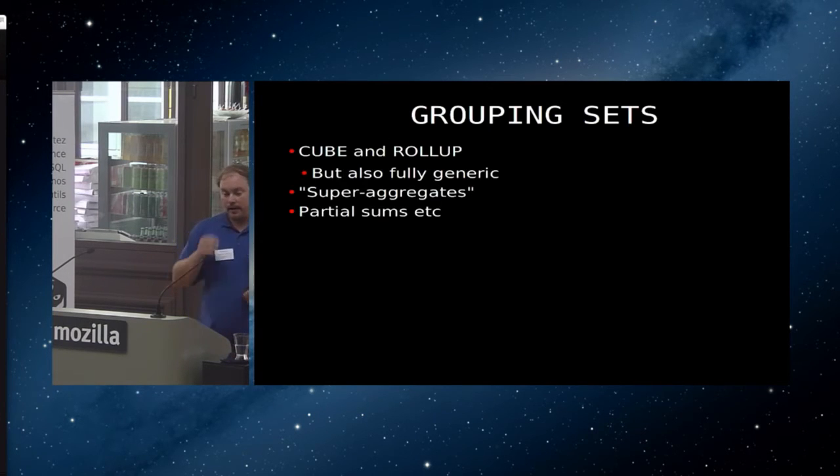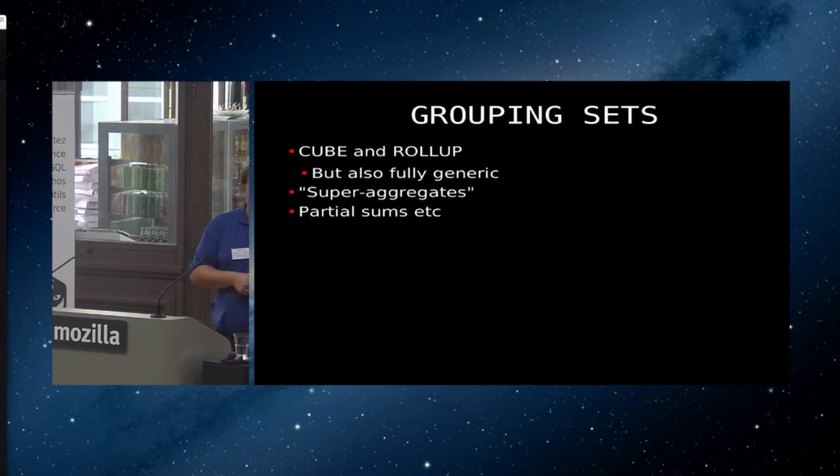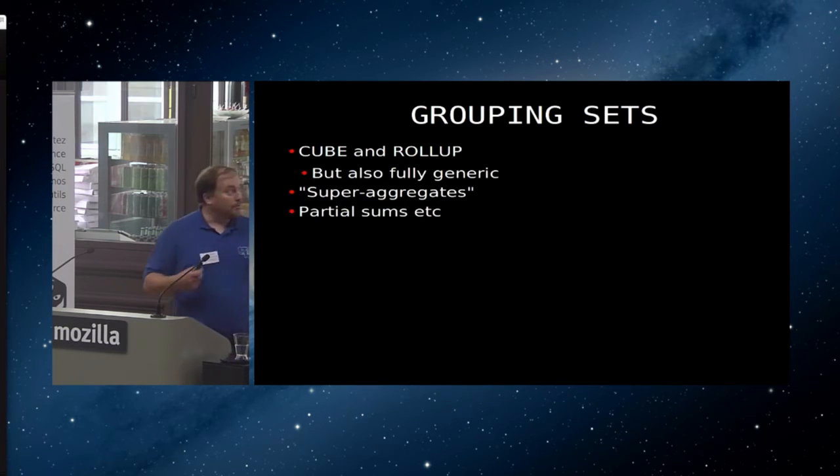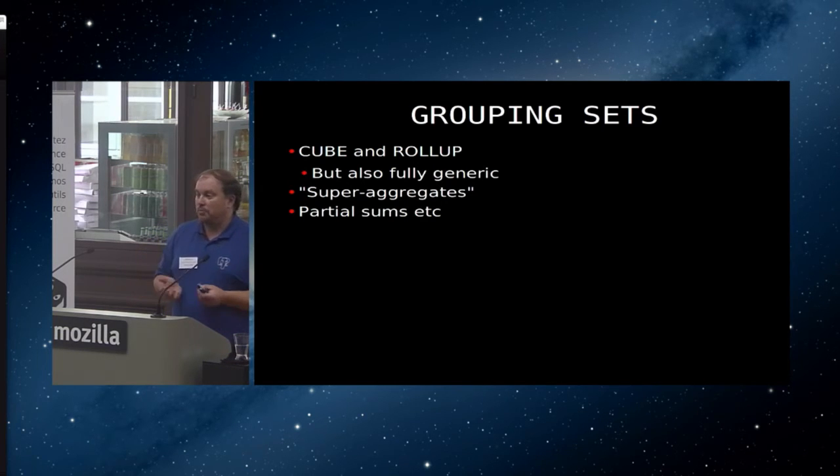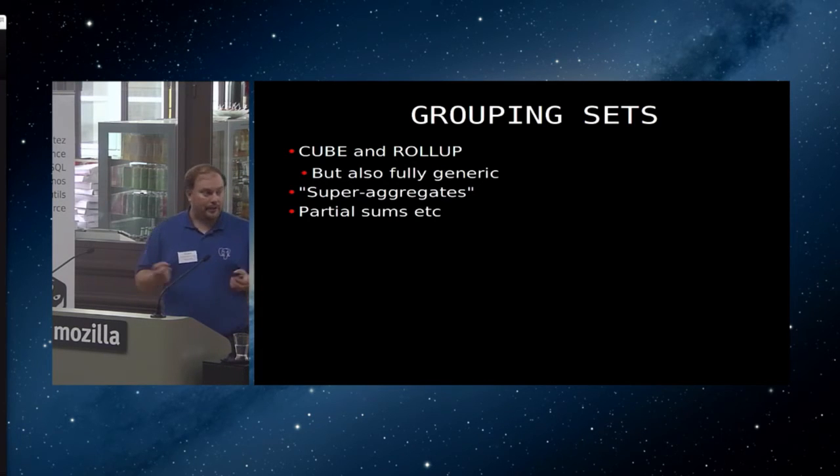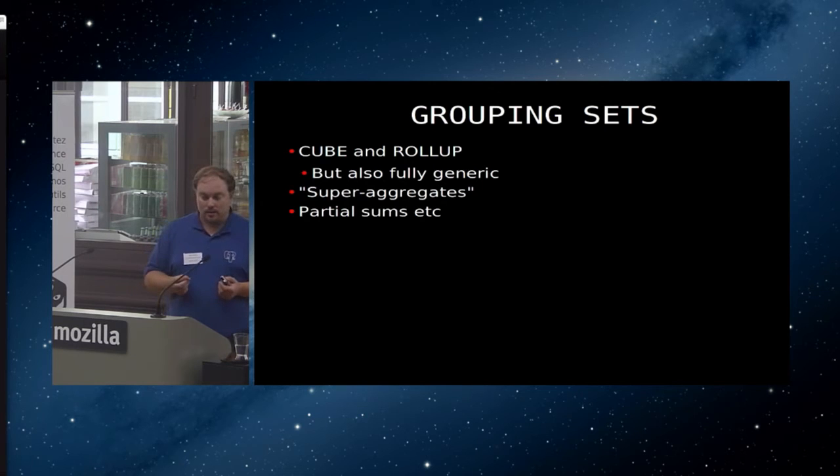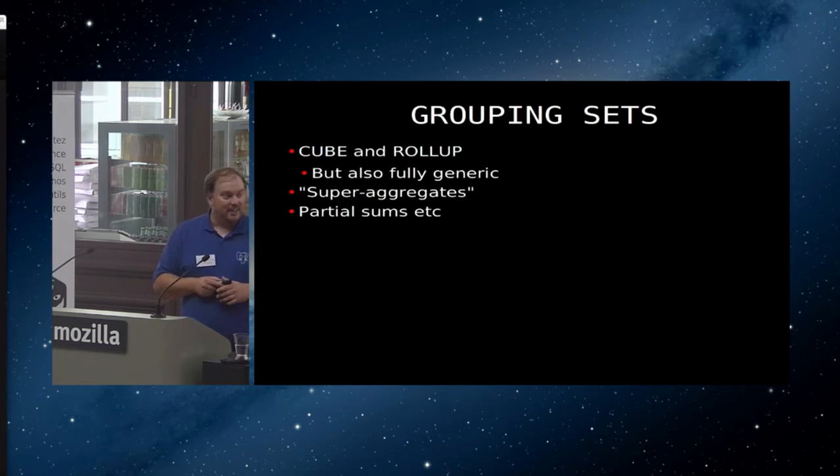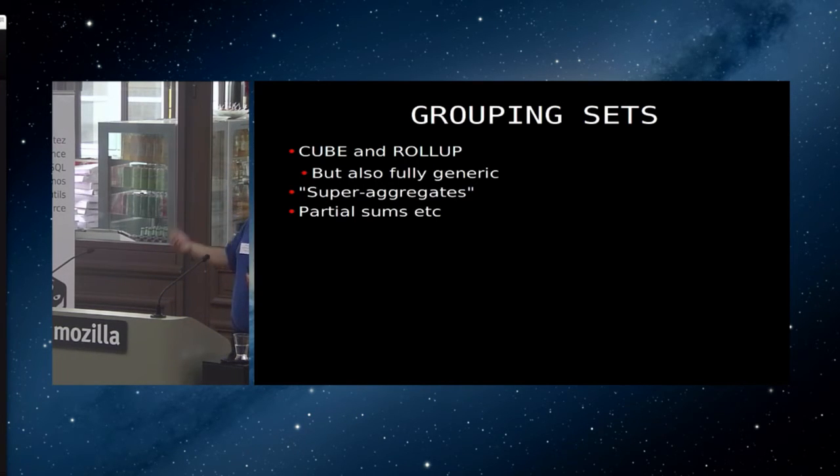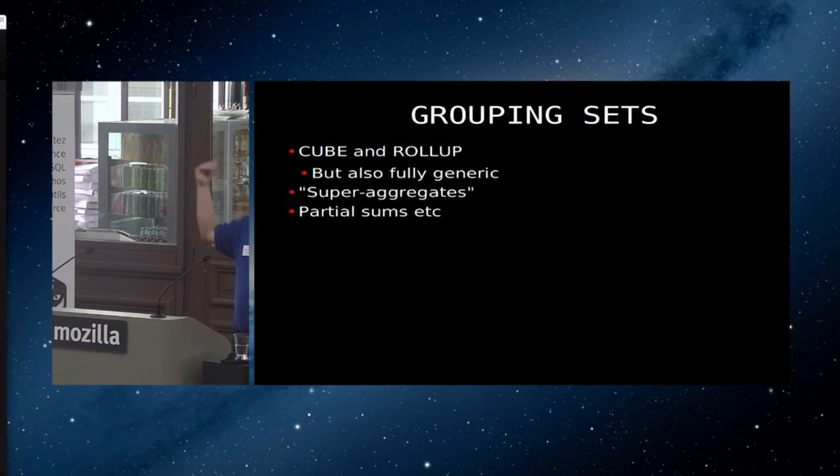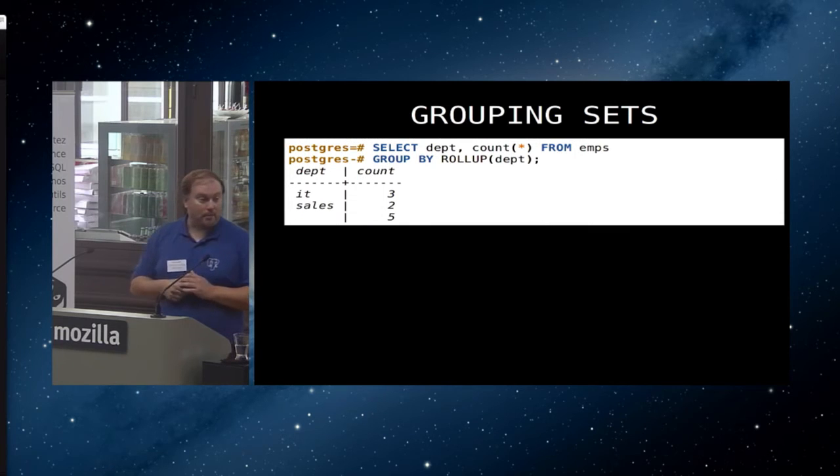Now the final thing that I have on the SQL side is that we have added support for grouping sets. Grouping sets is actually, at the basics, we've added support for cube and rollup, which is what most people know about when we talk about grouping sets. But we also have the fully generic grouping sets that aren't actually used very often. These are quite often referred to as super aggregates. I just like the name. Basically, this allows us to do things like partial sums and rollup sums as we go through a result set.